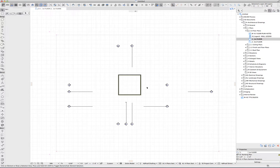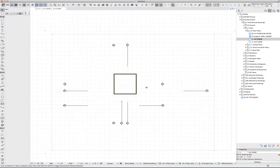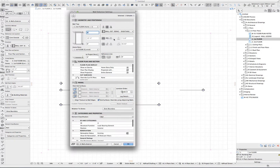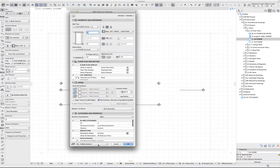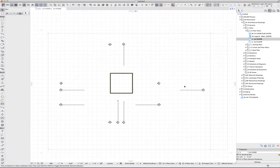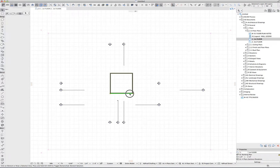The next thing to know about layers is that they are an element setting. We can see that right away if we select an element and go to the element settings — we can place this element on any layer. Virtually everything in ARCHICAD that's placed in the model, in the plan, or in any view or viewpoint has a layer that it's placed on.